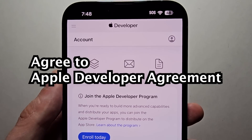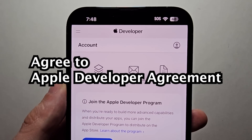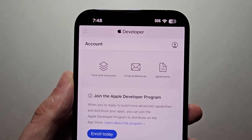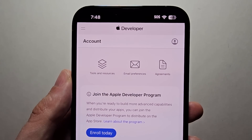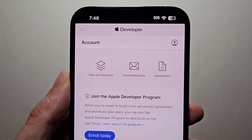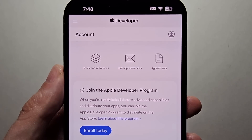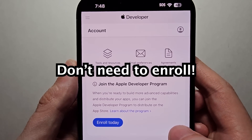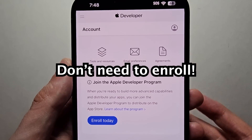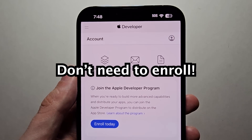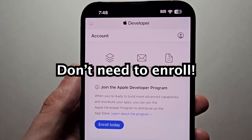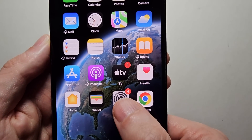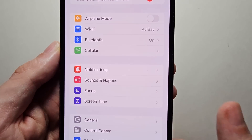The first time you do this it'll ask you to agree to the Apple developer agreement, so you have to agree to the terms of service. But on the next screen you don't have to press enroll today, because if you do that you'll have to pay money. Just exit and go into your settings.